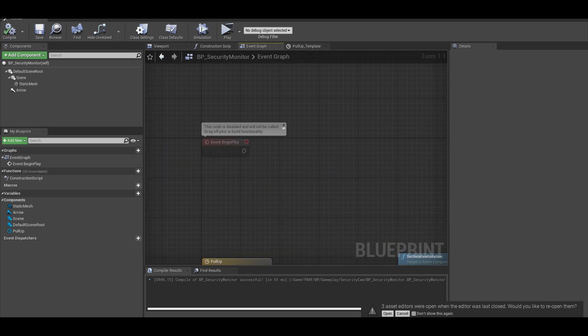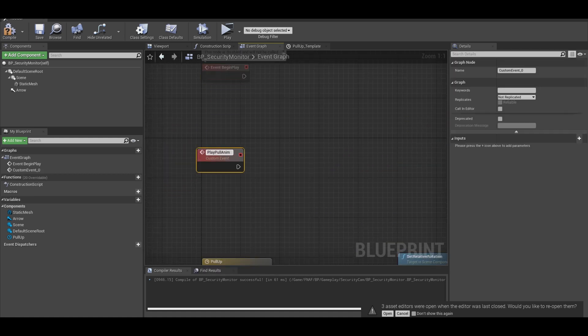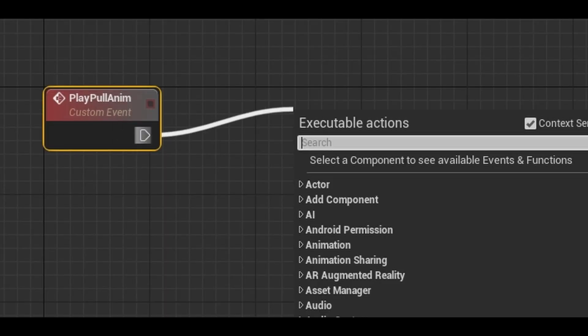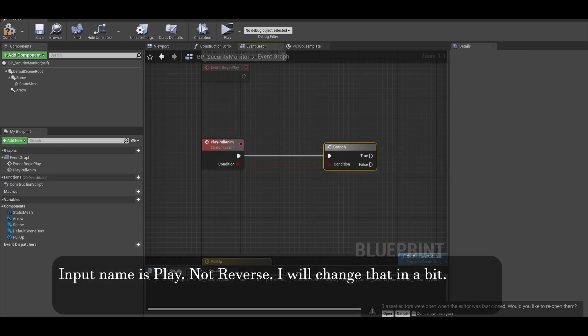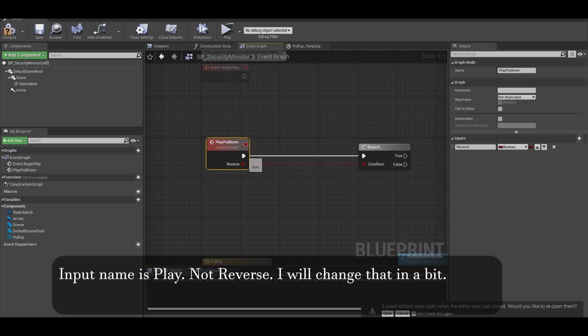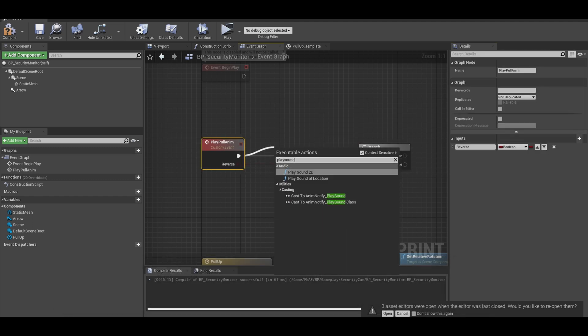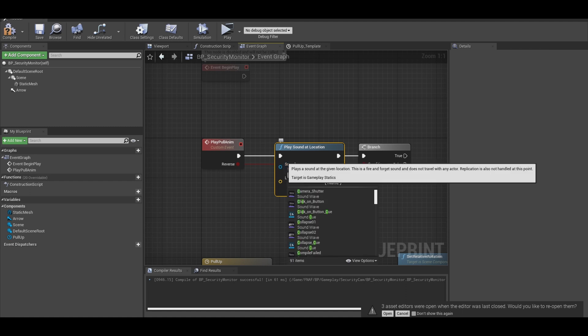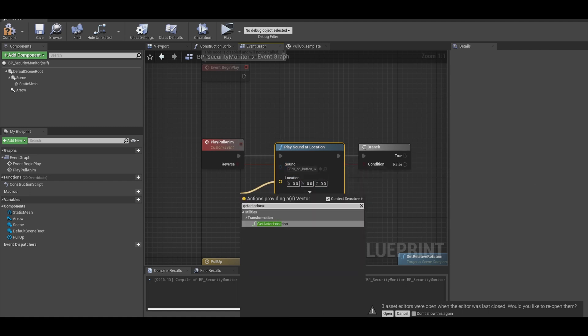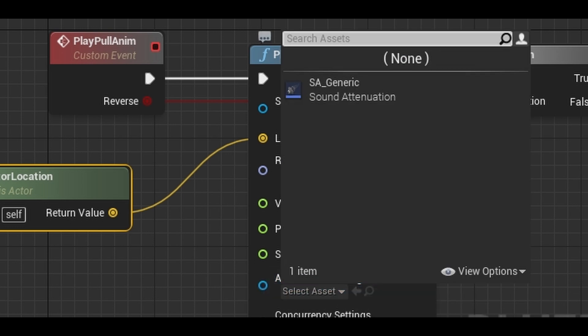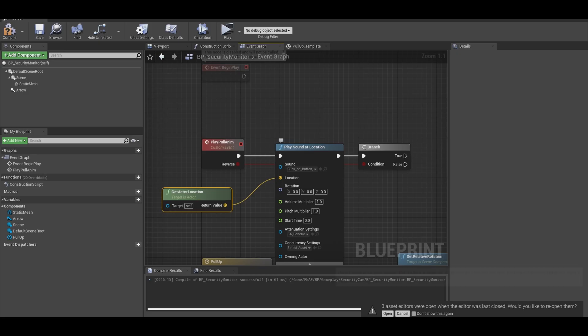Now above we need a custom event to play the timeline. Add a branch. The input will be the condition. The input name is play. Now, this is optional but I add a play sound at location for the monitor pull up sound. The location will be get actor location. I also change other settings in there so this node works nicely.